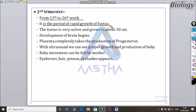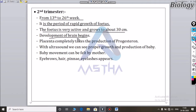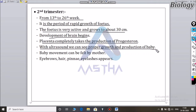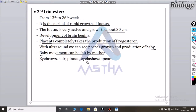The second trimester is the period of rapid growth of the fetus, from 12 to 26 weeks. The fetus is very active and grows to about 30 cm. The development of the brain begins. The placenta completely takes over the production of progesterone. With ultrasound we can see proper growth of the baby. Baby movements can be felt by the mother, and eyebrows and eyelashes appear during this period.